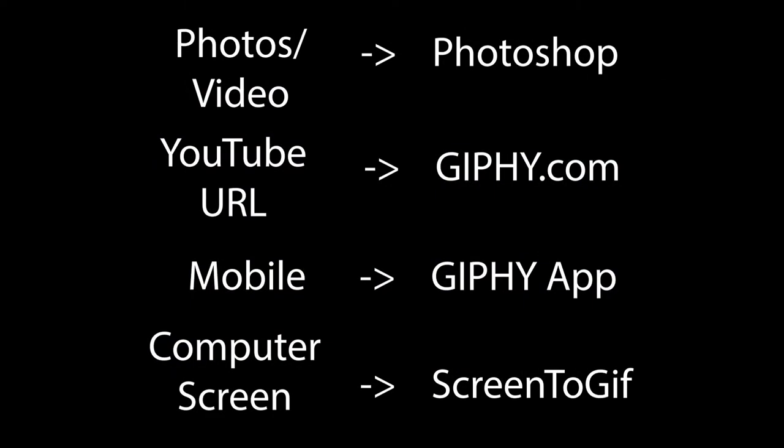I'm going to show you four different ways that you can get started making GIFs. First, we'll look at how we can convert photos and videos through Photoshop, then we'll convert a YouTube video into a GIF, then we'll learn how to make a GIF using your phone, and finally we'll do some screen recording on your computer screen and make a GIF that way. So let's get started.